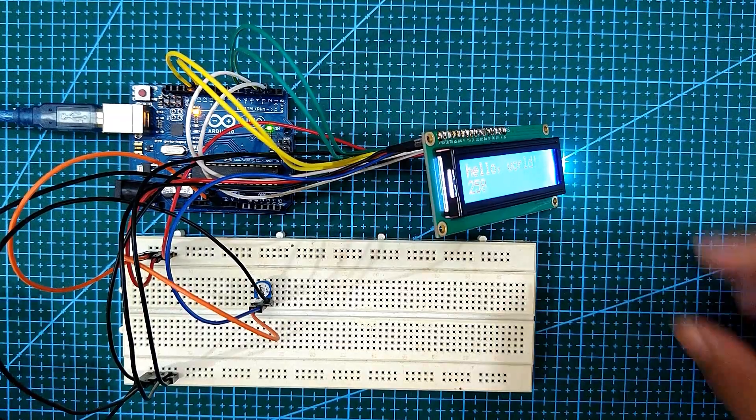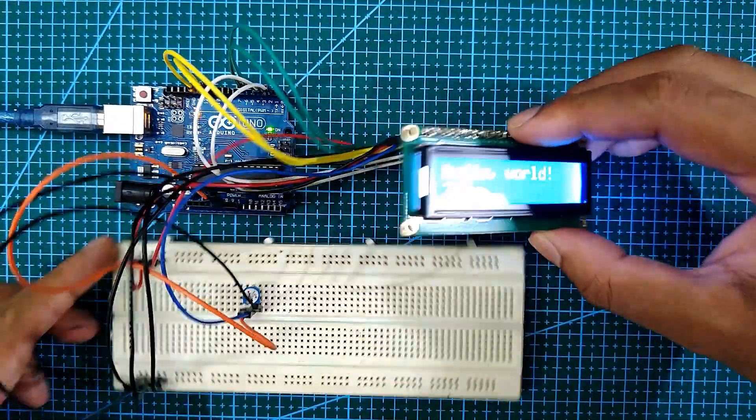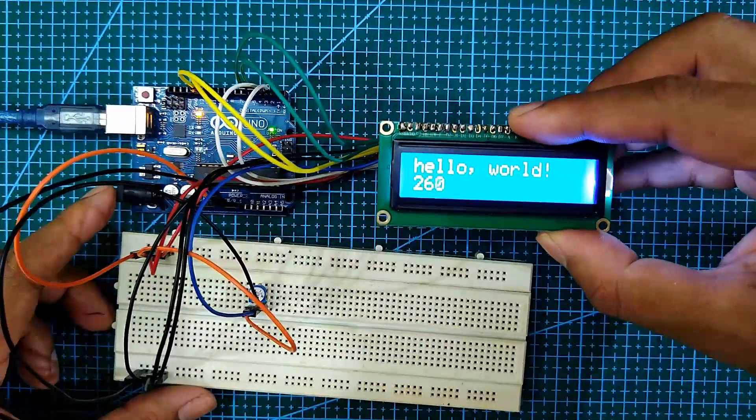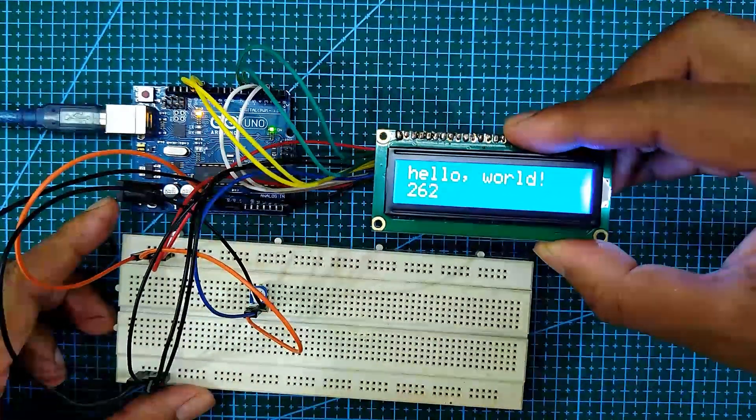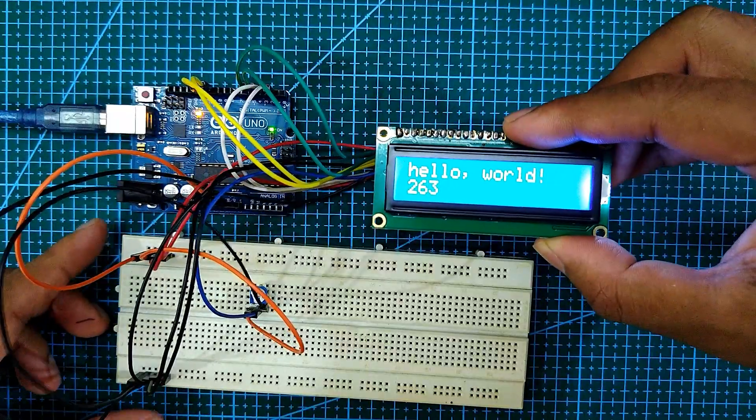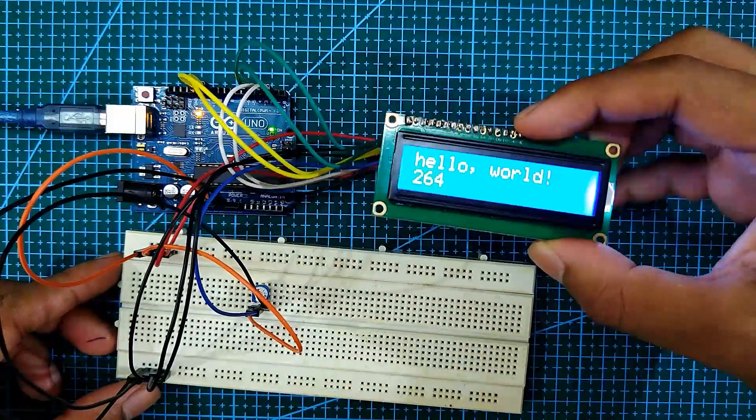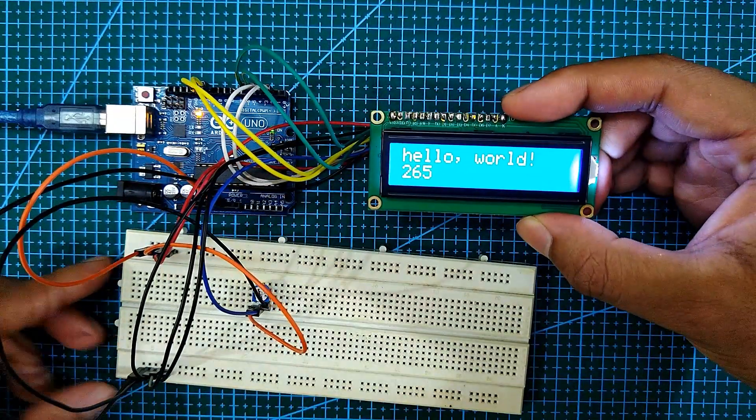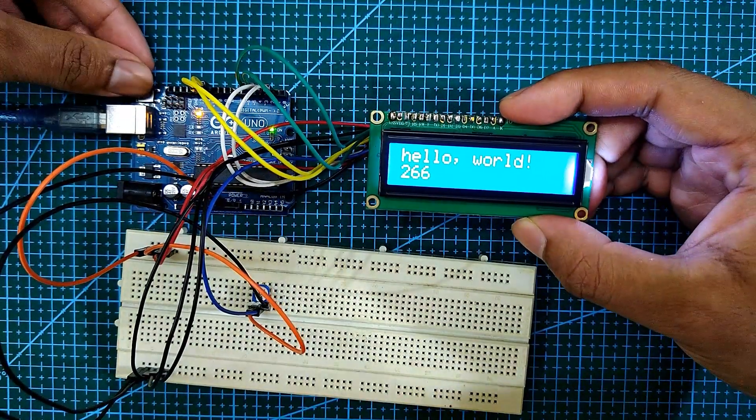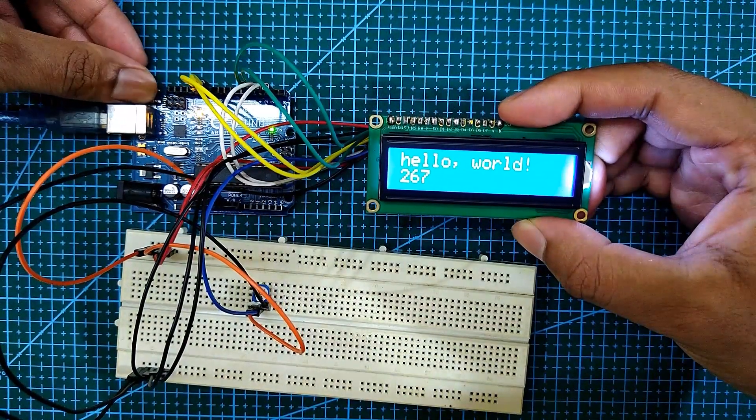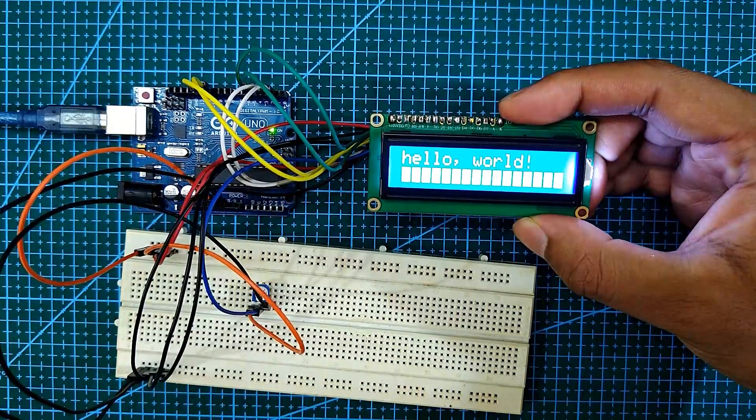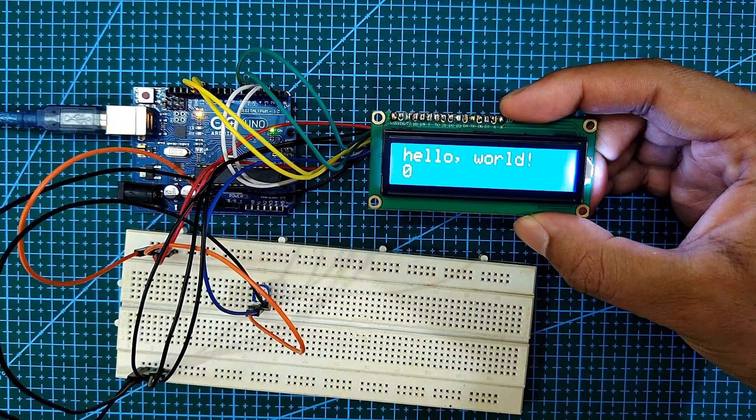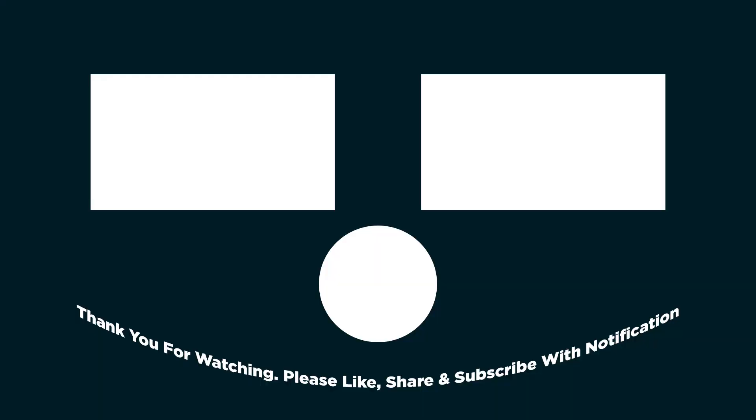Next, let's see how to reset the Arduino. To show this, I am using a simple LCD connection. As you can see, there is a timer running. To reset this timer, you need to click the reset push button.